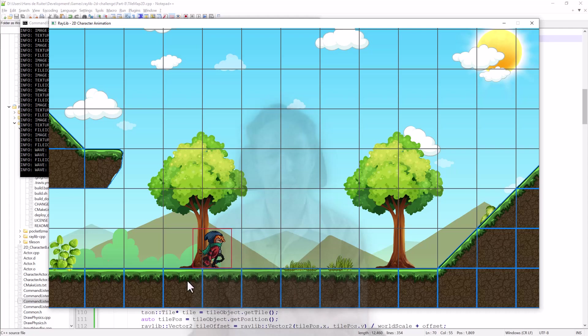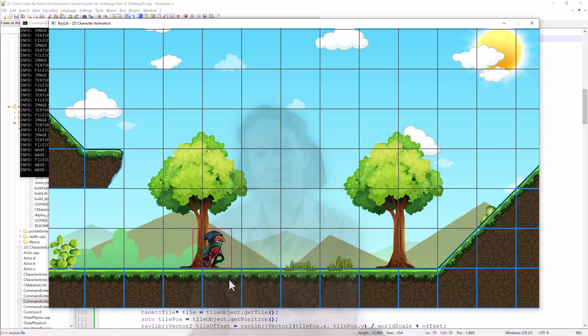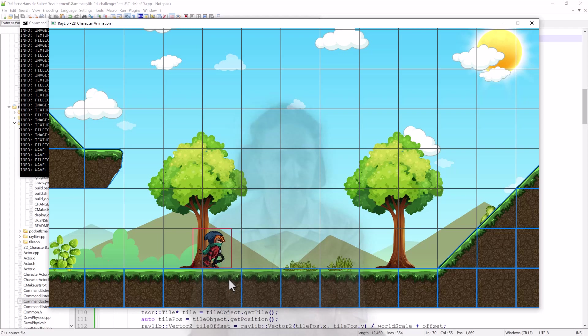And the second step is where it starts getting a bit more complicated. The physics is simulated at specific time steps. So he may have fallen through the ground a little bit already. So we might need to reverse him back so he's back up on the ground, which is not too bad in this situation.